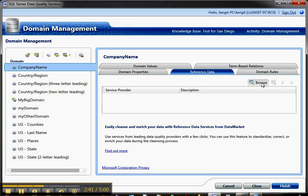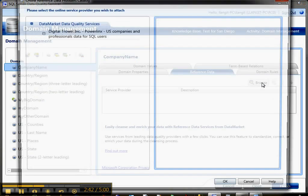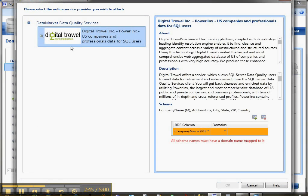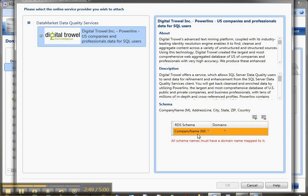You'll see that Digital Trowel will come up and it'll give some information about it. It'll say this has company name information.